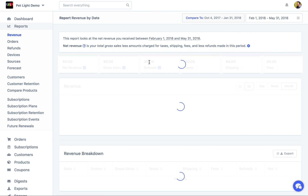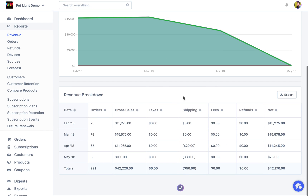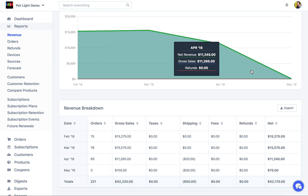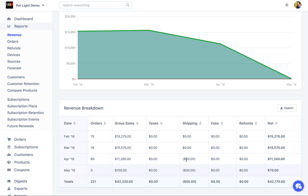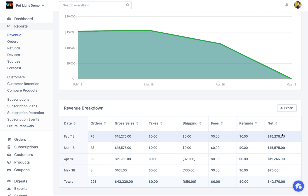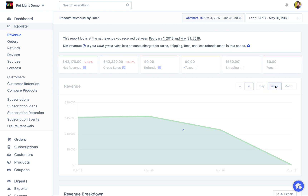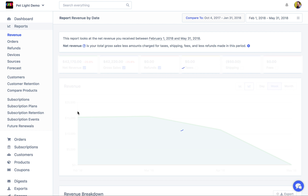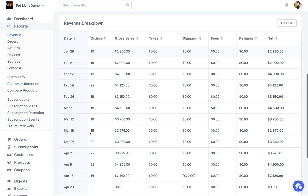Now going back to the revenue report, another interesting part is the revenue breakdown, which takes the data forming the chart and presents it in table format so you can see each period, the net sales, and you can export it. If I change the group-by up here to week, the revenue breakdown will also update to show week-by-week data.